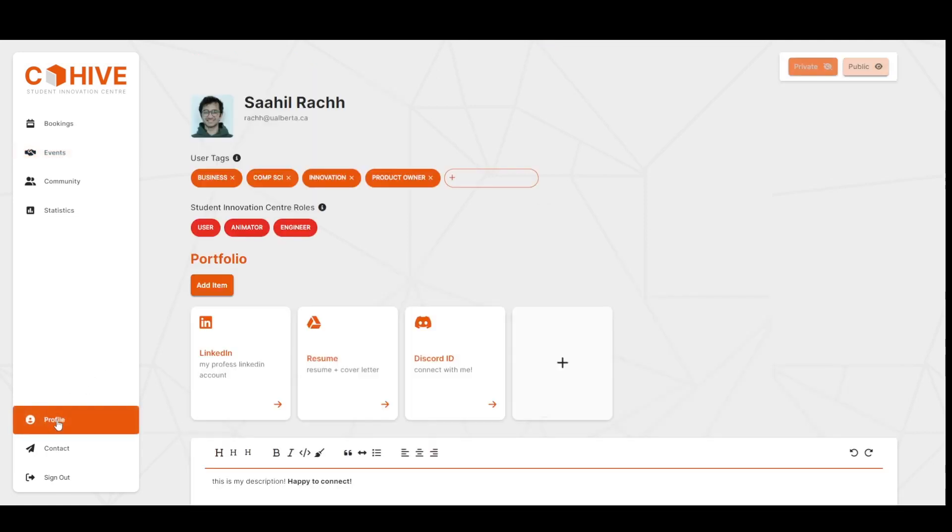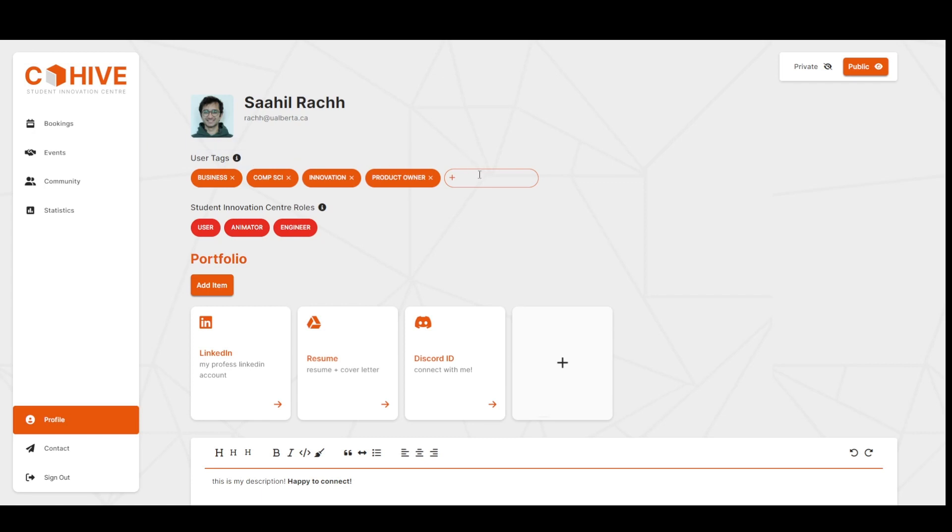This here is the profile page. We can see that our information is loaded in from Google automatically. The user tags down here allow us to add something fun about ourselves. Add this, and then I'll click enter. Below this is the Student Innovation Center roles, which are given to us by the admin and dictate what we can and can't access.